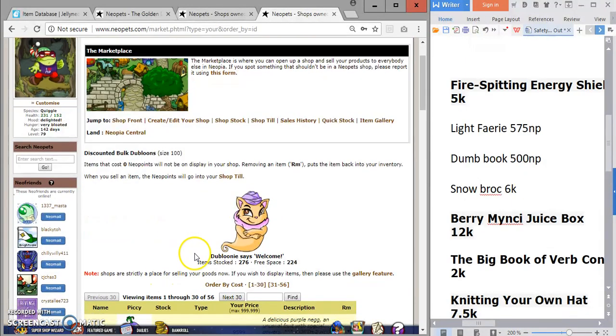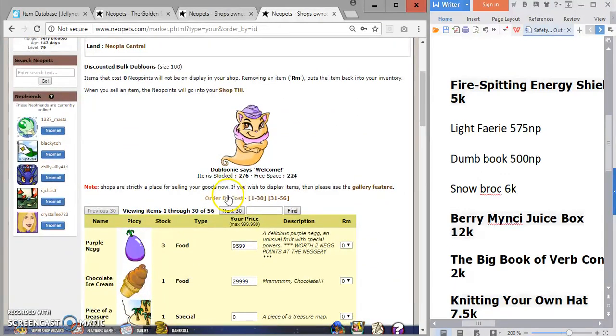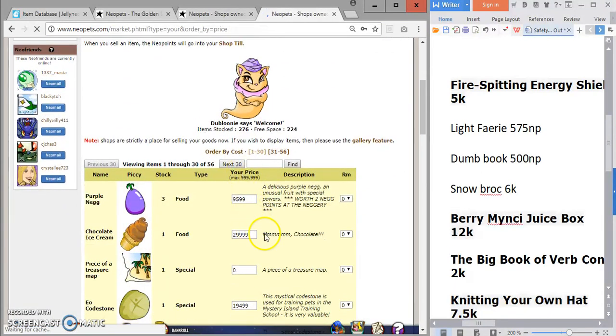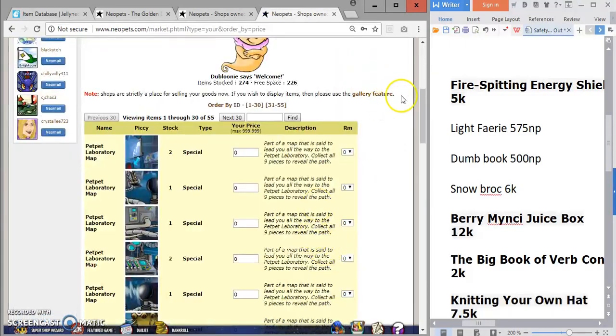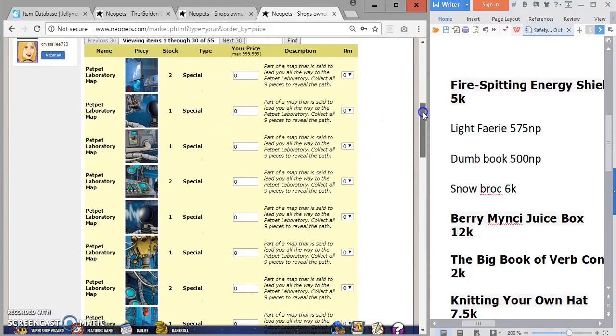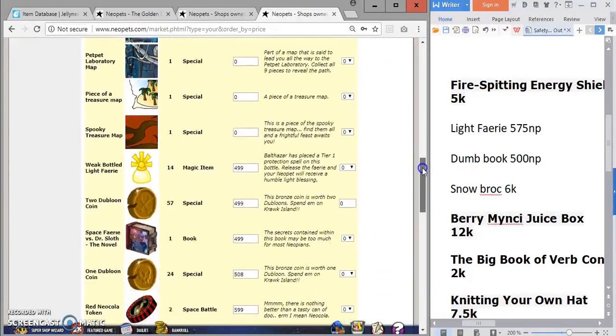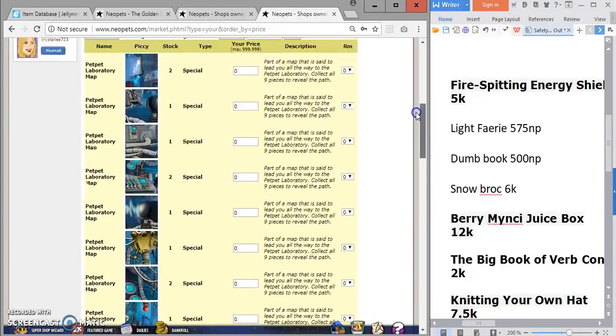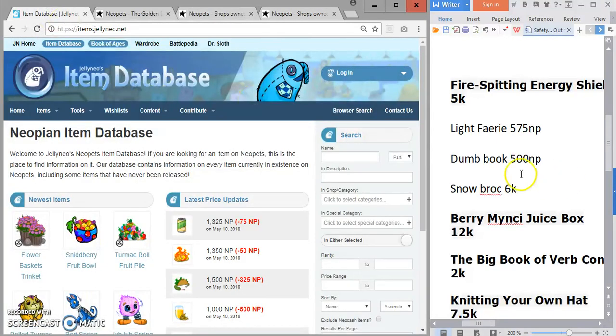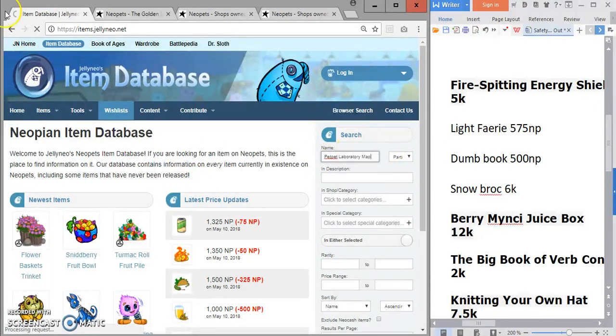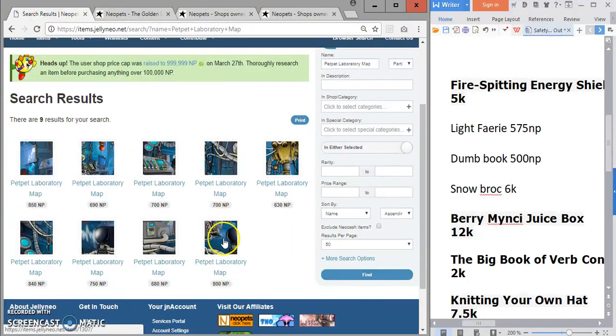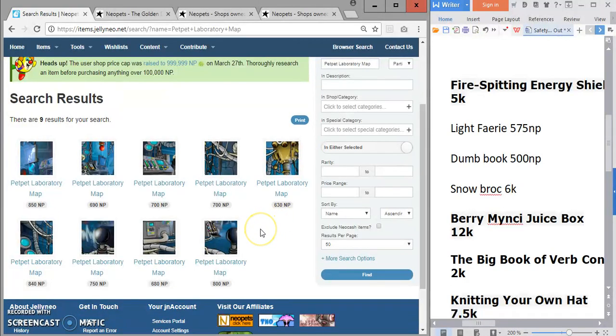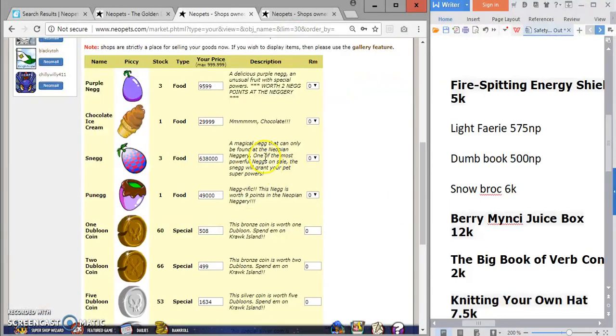So I'll just price a few things right now that I haven't priced yet. Just finished pricing my shop. I'm going to scroll down here and click order by cost instead of by ID. As you see, I have the map pieces left and everything else is priced. I'm pricing my map pieces.